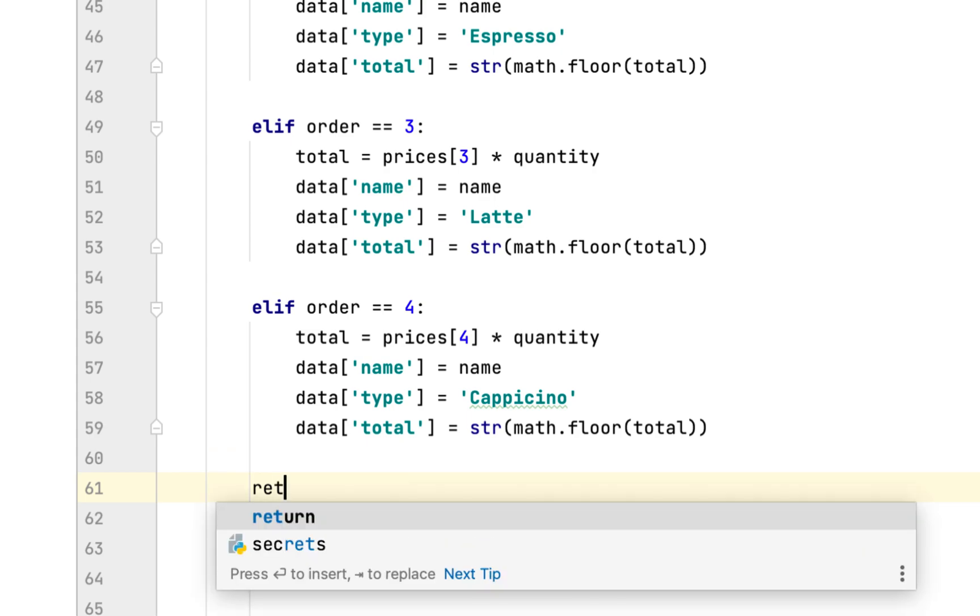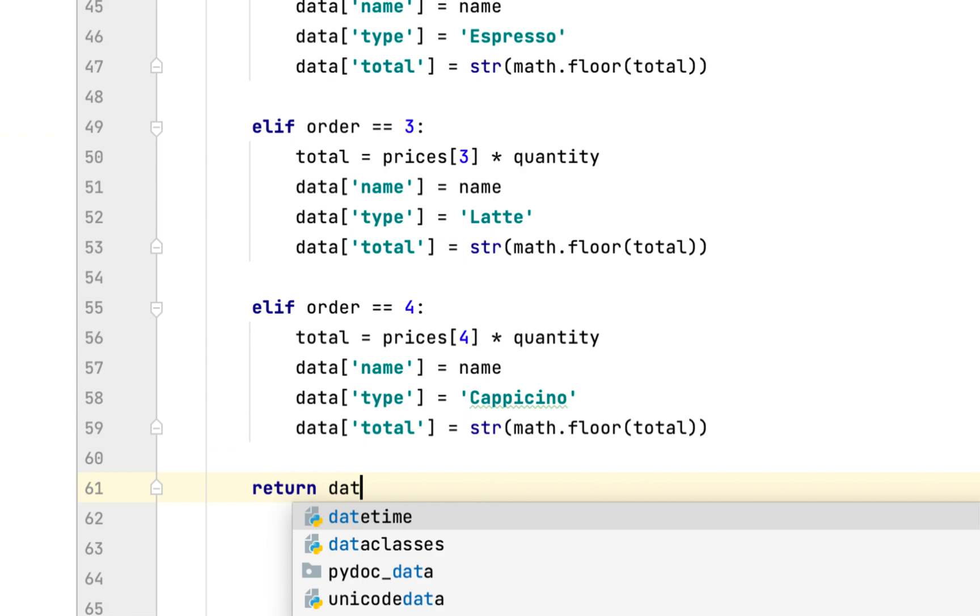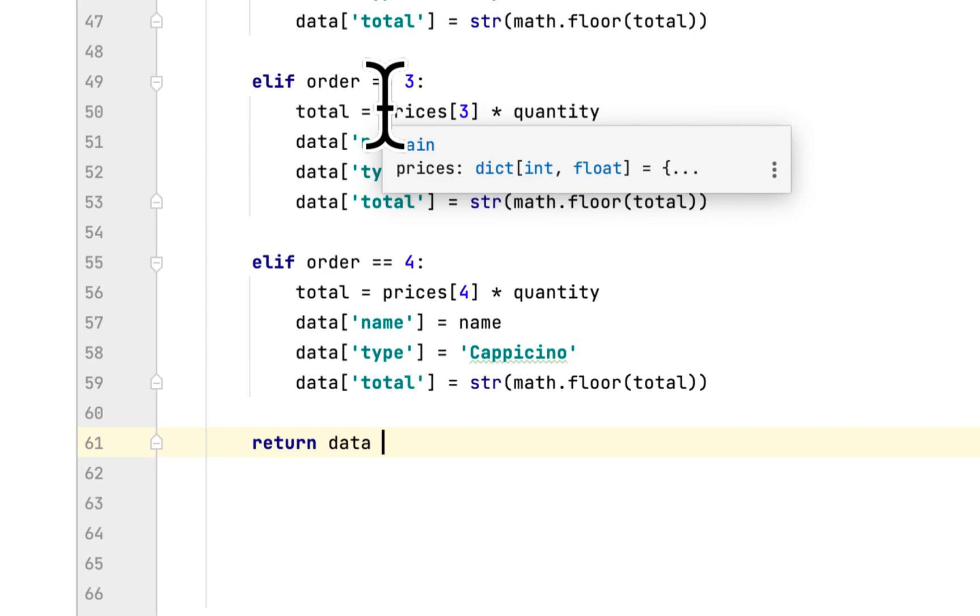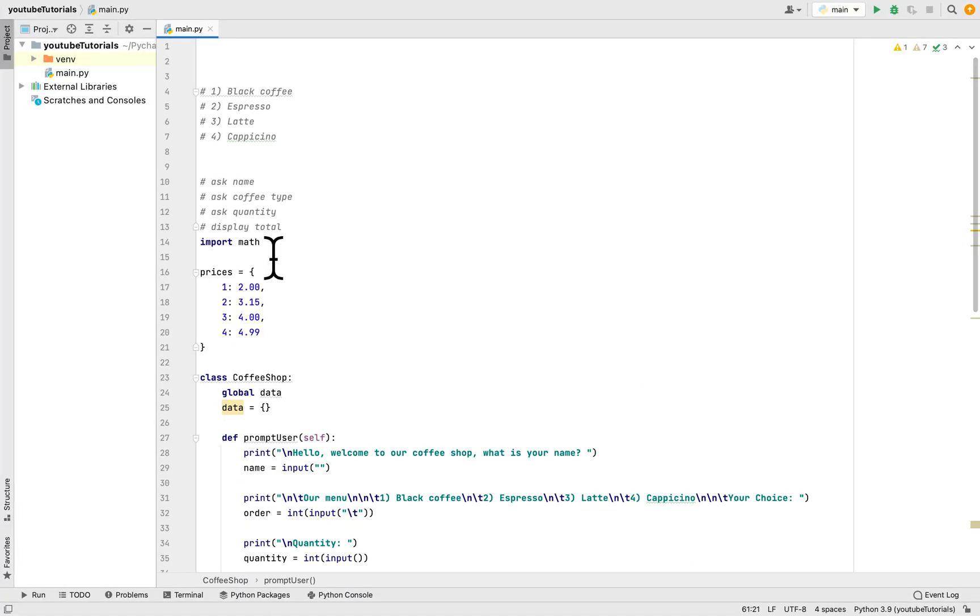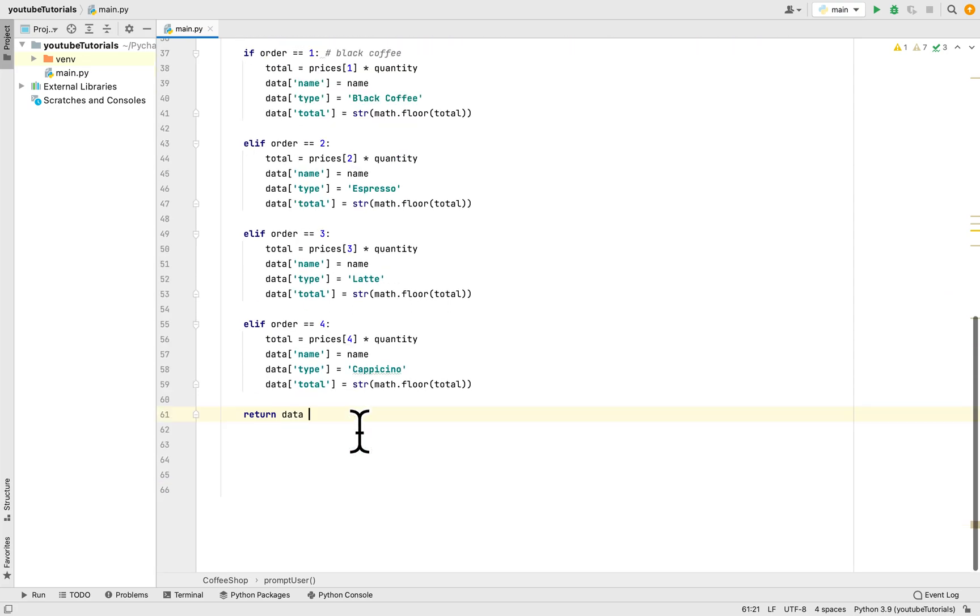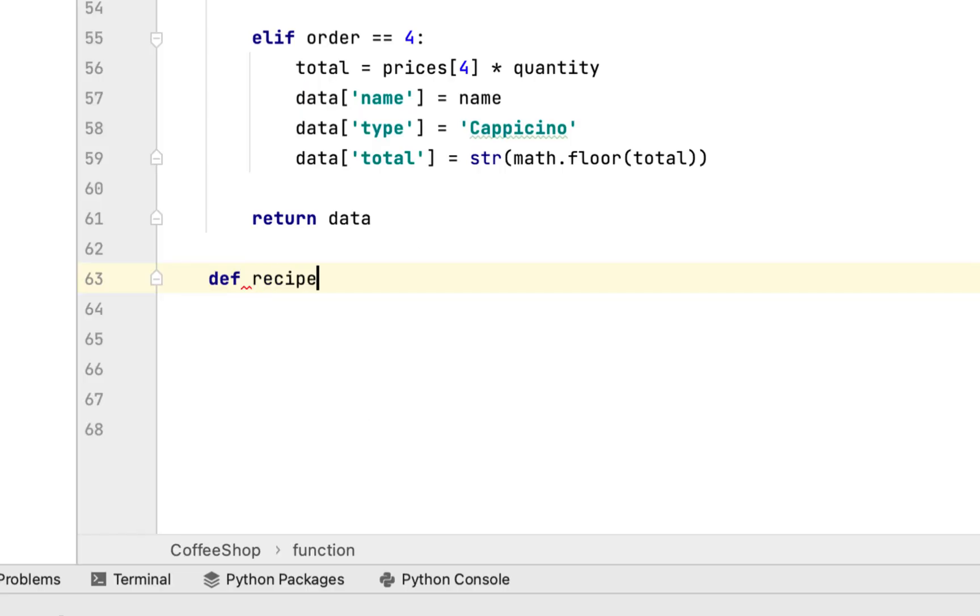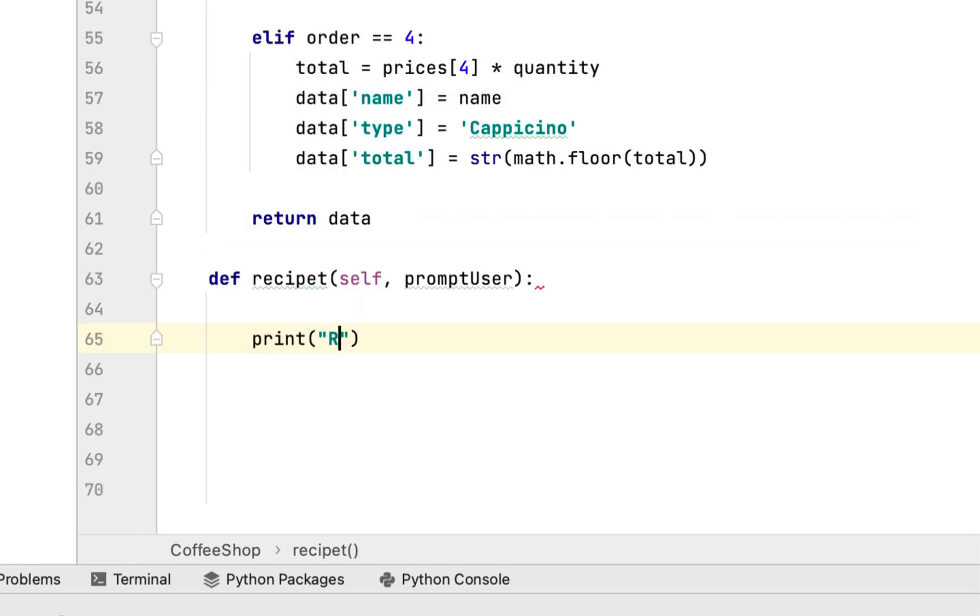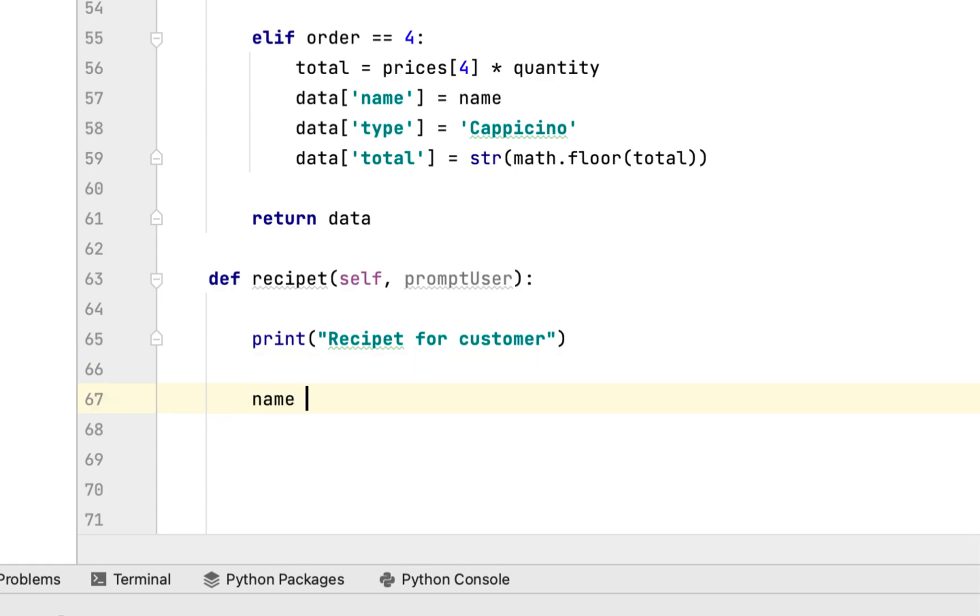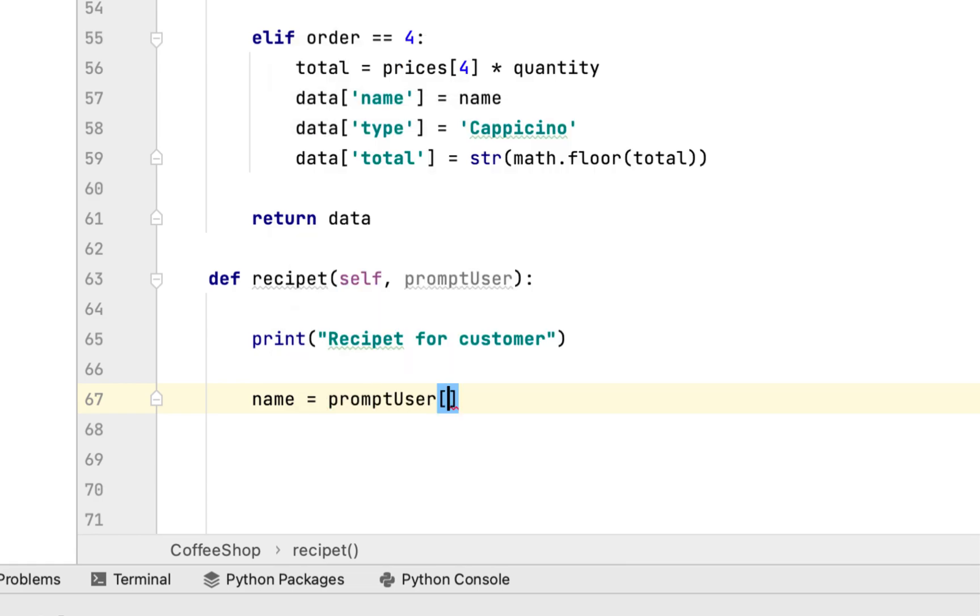Lastly for this method, we return the dictionary called data. After this method, we create another method called receipt which takes the promptUser method.